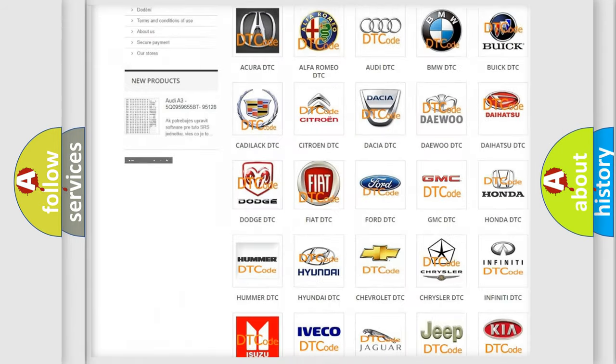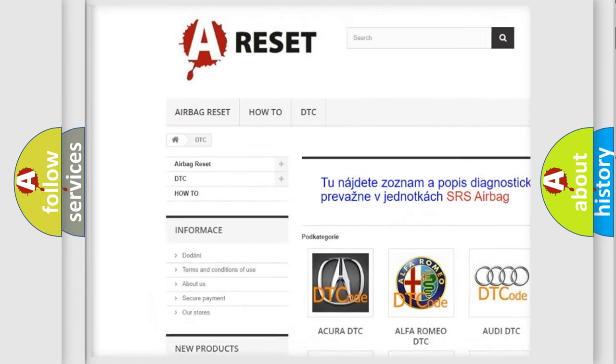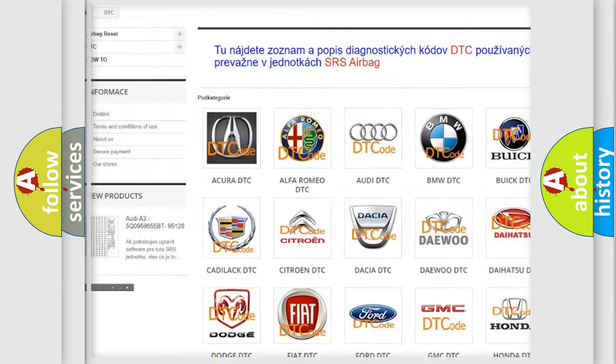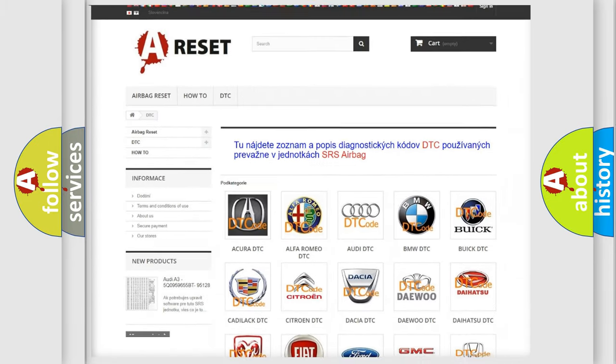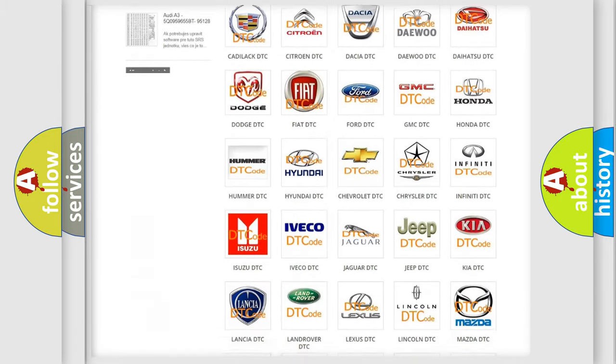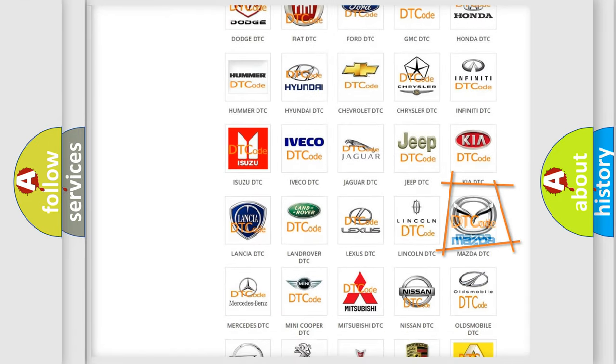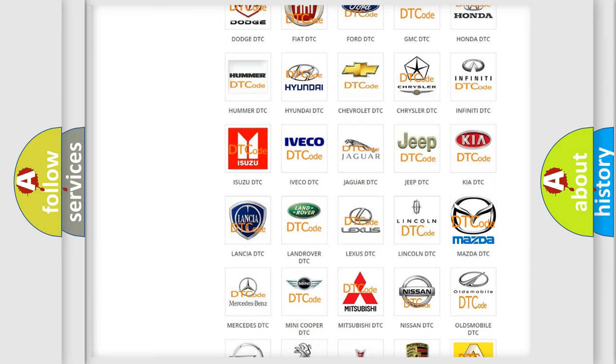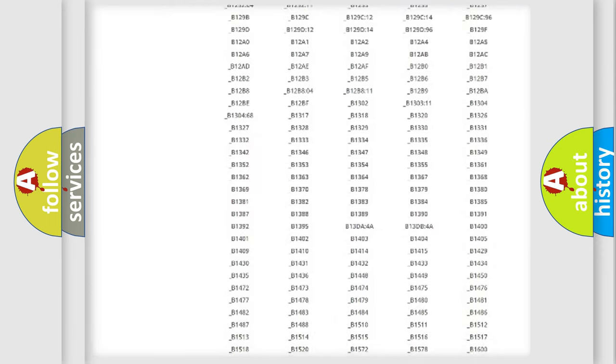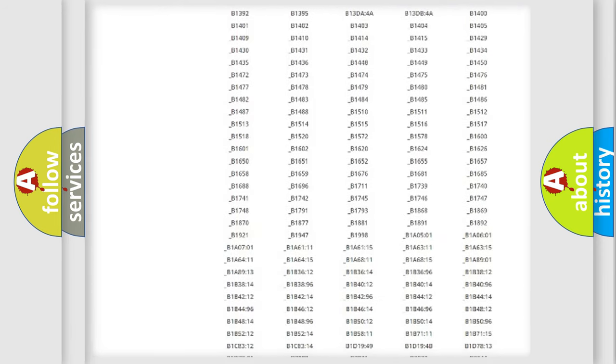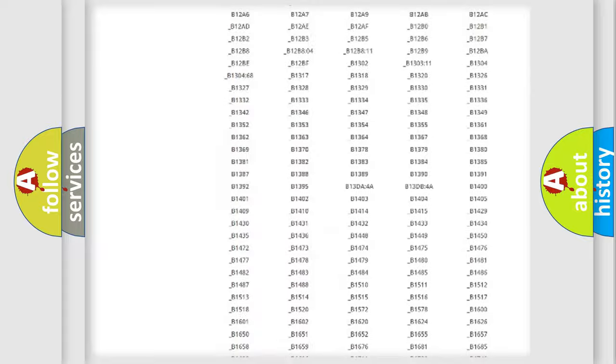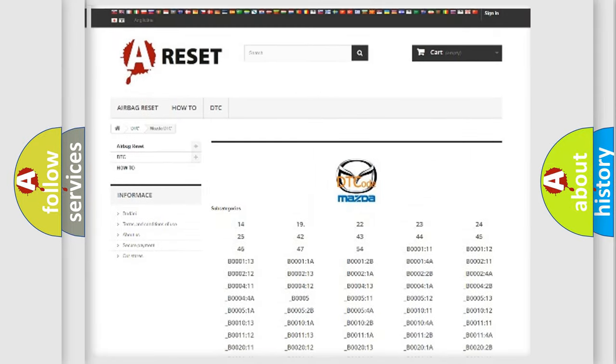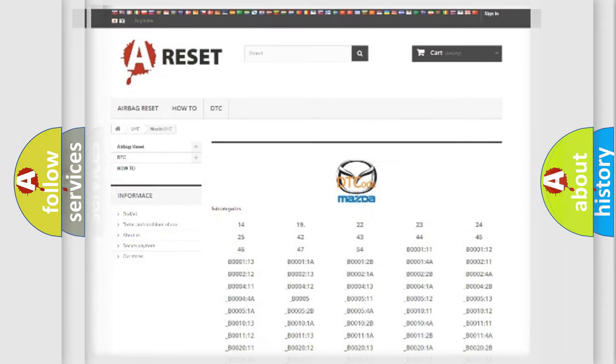Our website airbagreset.sk produces useful videos for you. You do not have to go through the OBD2 protocol anymore to know how to troubleshoot any car breakdown. You will find all the diagnostic codes that can be diagnosed in Mazda vehicles, and many other useful things.